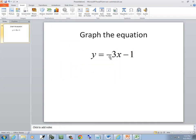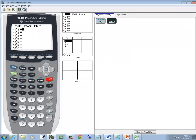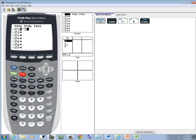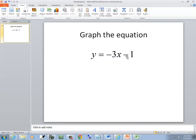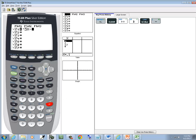If the negative sign is at the very beginning of your problem, it's a negative — so this is negative 3X. Now if your dash is between two items, like between the 3X and the 1, it's a minus. So this will be a minus 1.